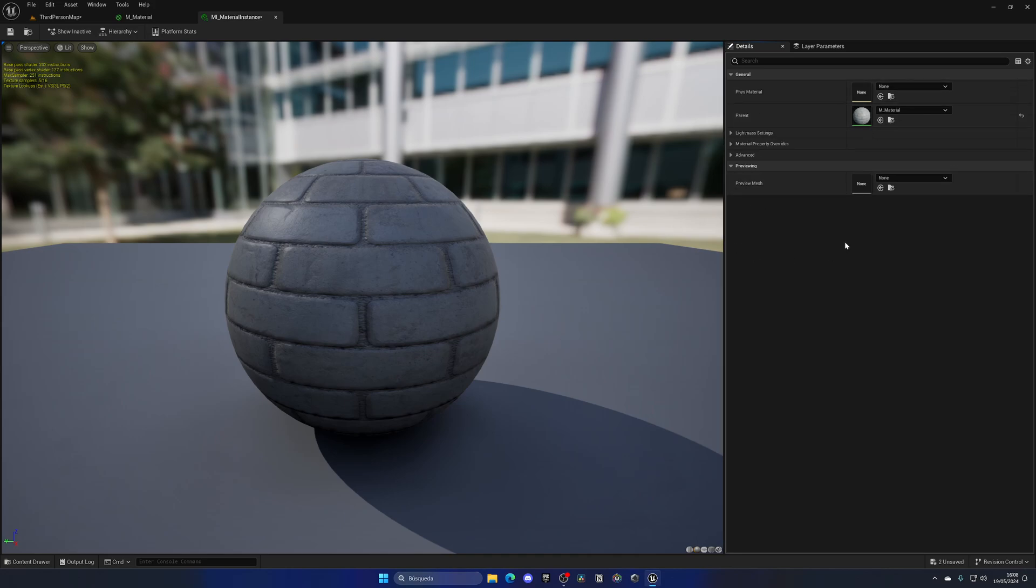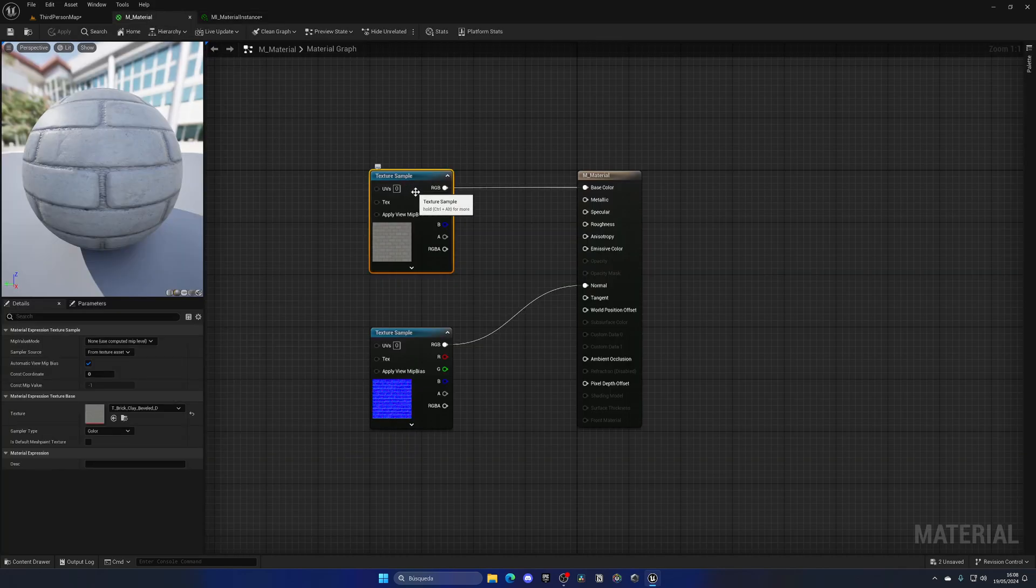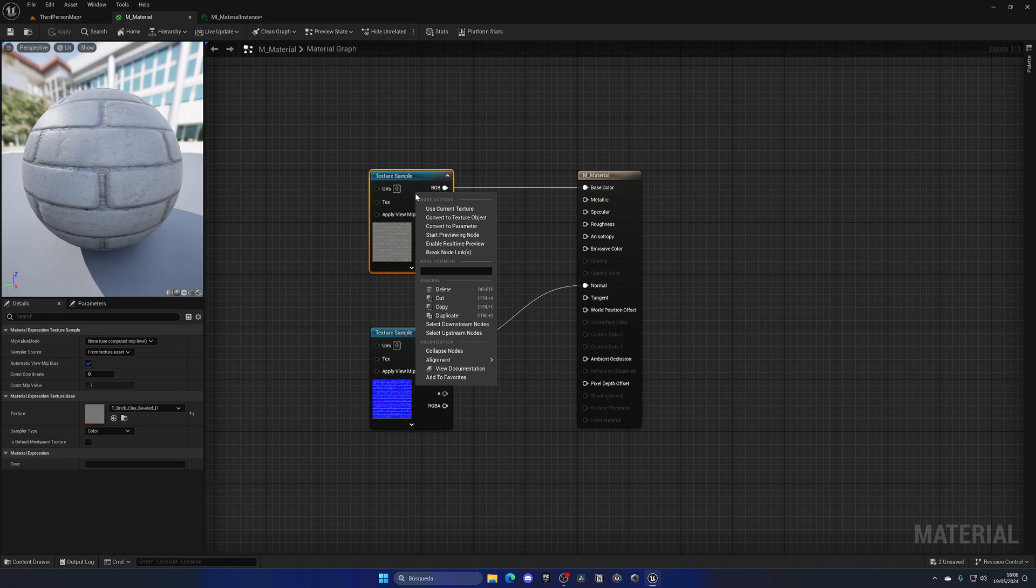Now in order to modify certain materials, parameters, or textures about this material, what we need to do is create parameters. It's as simple as right clicking on a node that we want to modify and clicking convert to parameter.